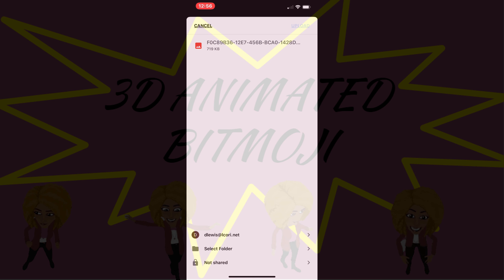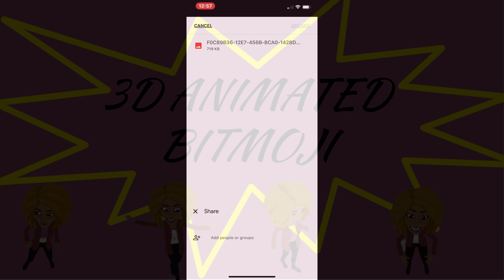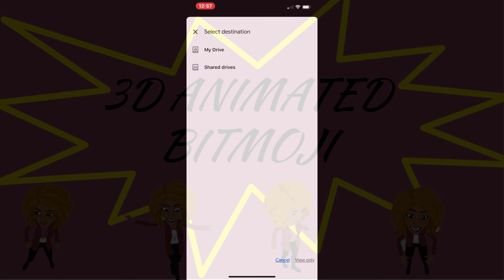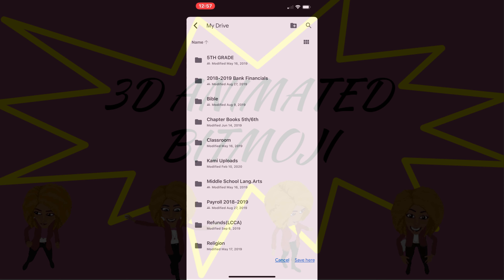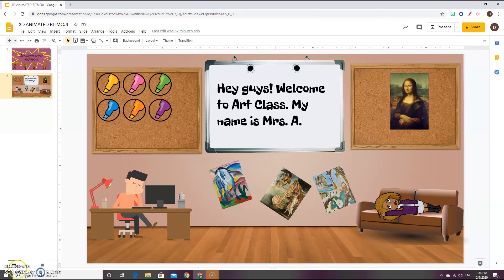Once downloaded to your Google Drive, save it into the account that you want it to be in. And then go ahead and upload the Bitmoji. Once that is done, you'll transfer it over to your Google Slides.